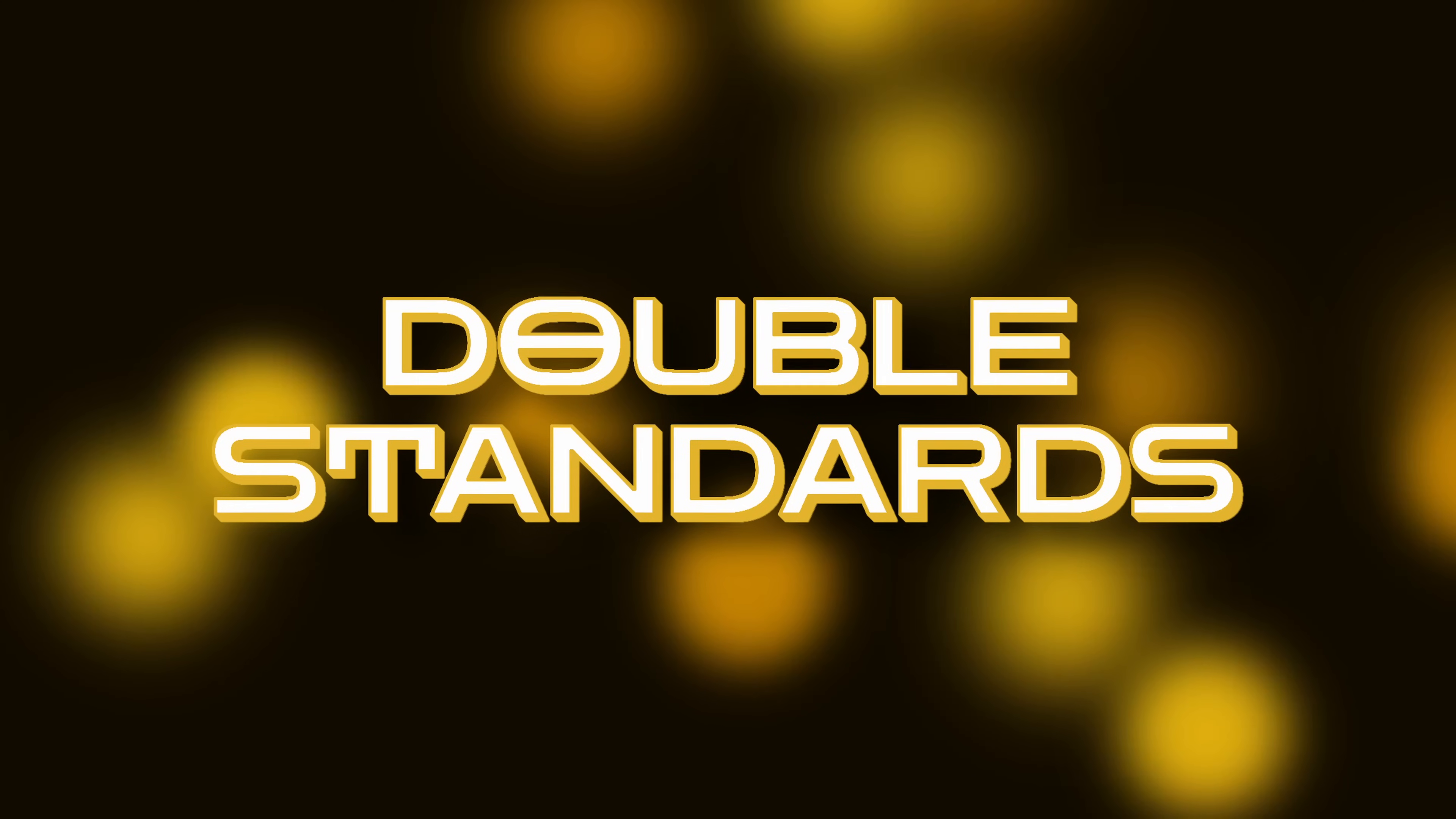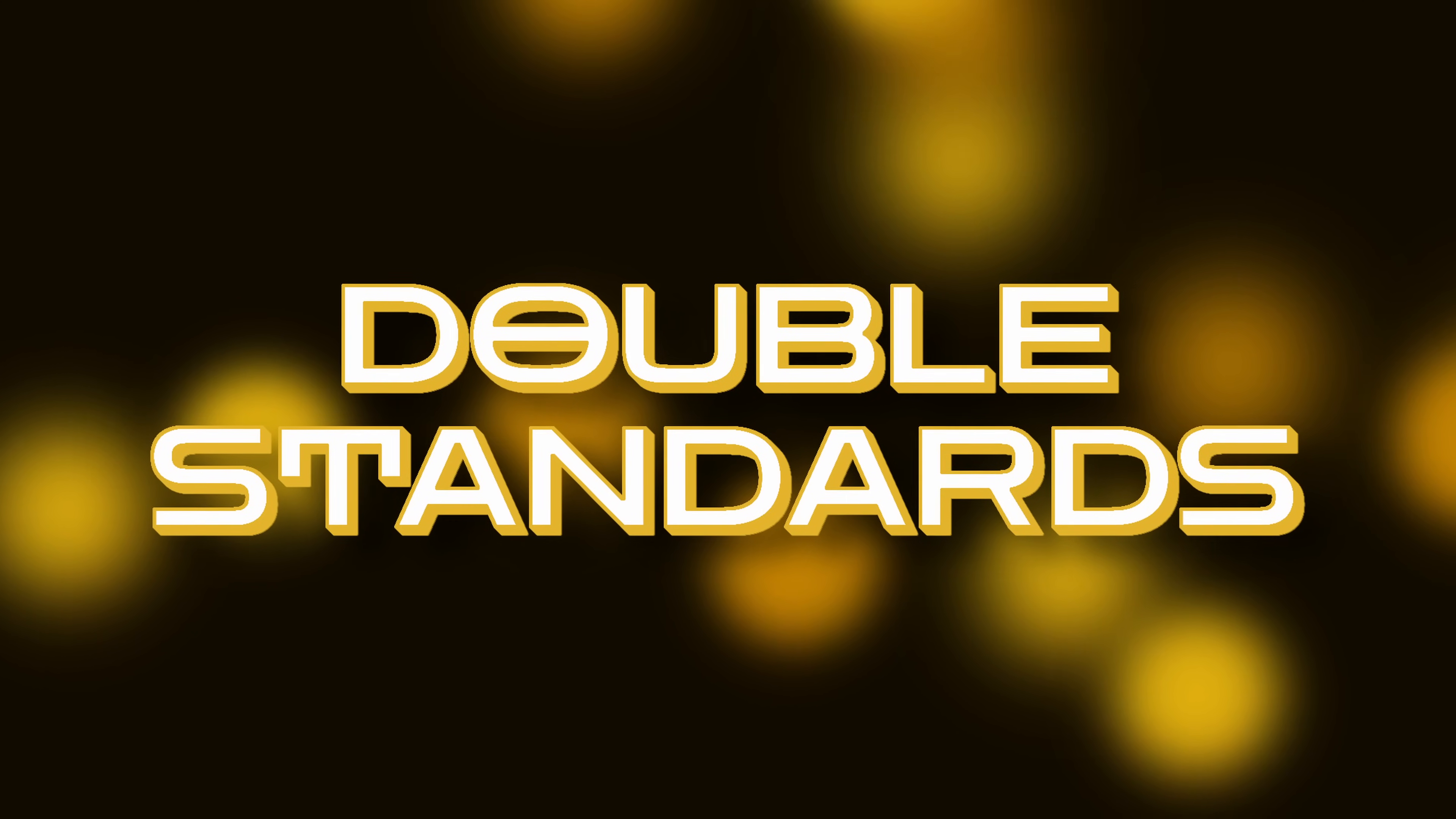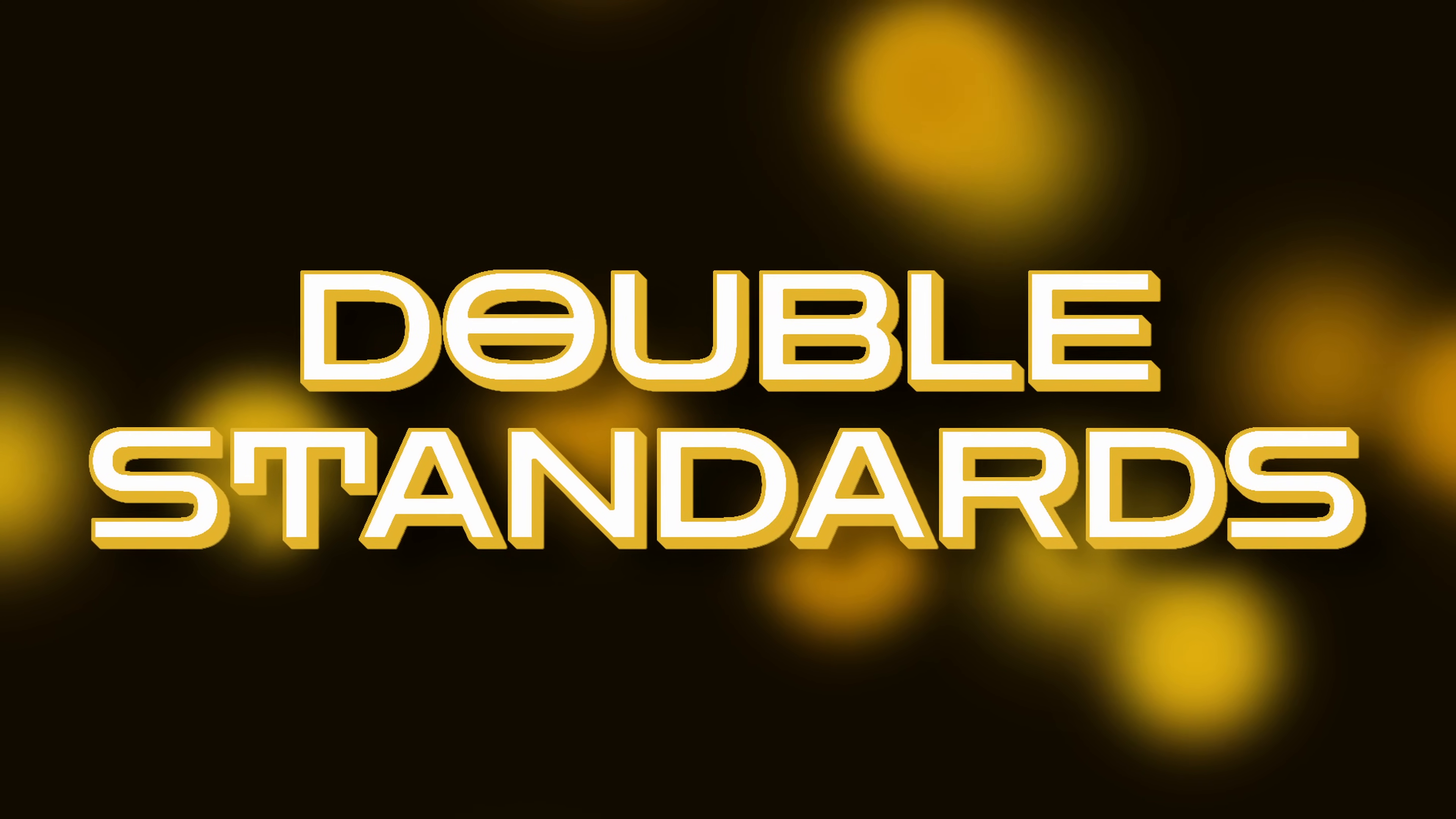Before we get into some very important deprecations and removals, there's just enough time to play our new quiz: Double Standards! Here are the rules. I'll read out a question about something that's new or changed in a standard library module, and you tell me which module I'm talking about. Ready? Okay, question one.